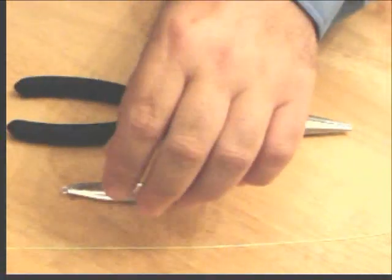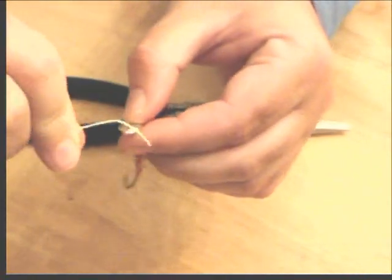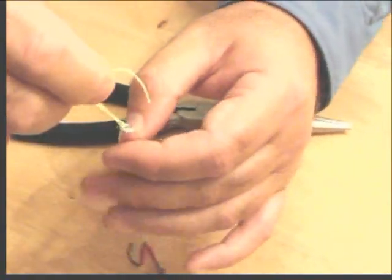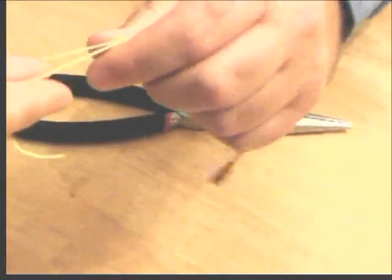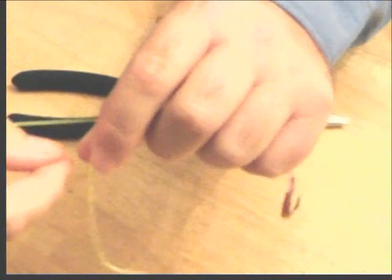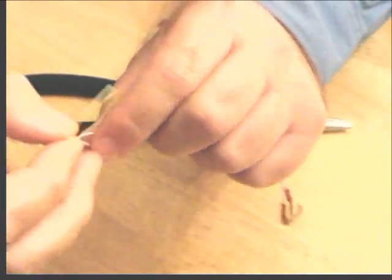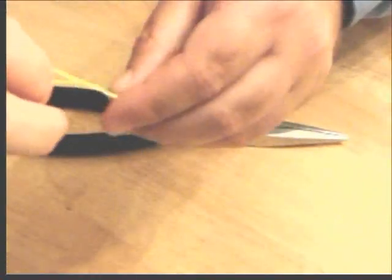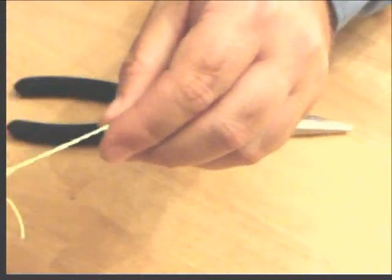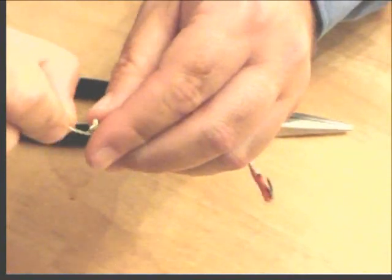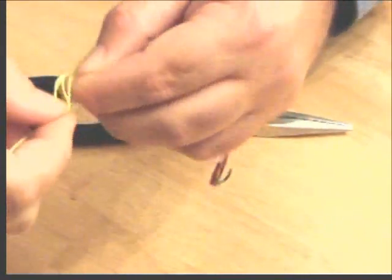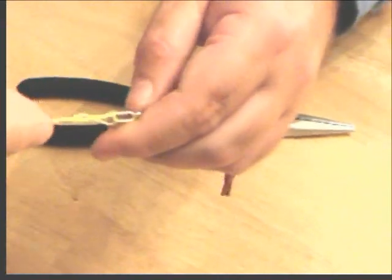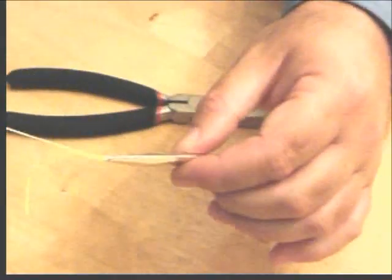So once again, it's nothing fancy. We just take the line, rig it in, make some turns. Once again, I just tie simple knots because I'm a simple guy. I'm just going to cinch it all down. And there you have it.